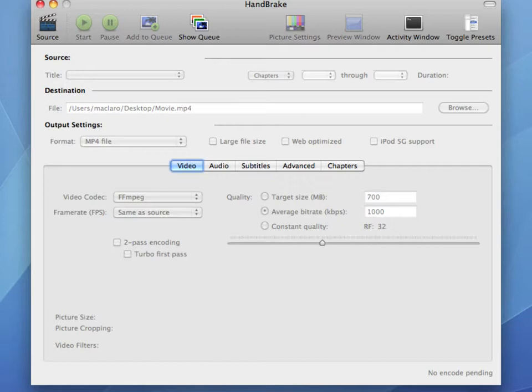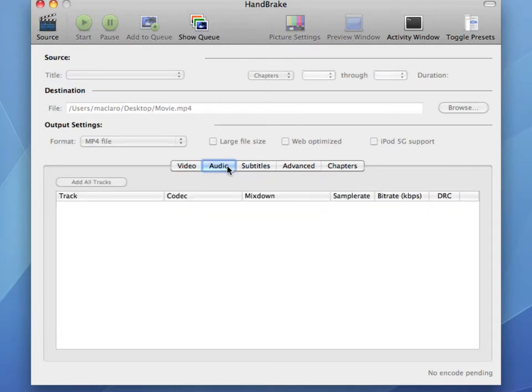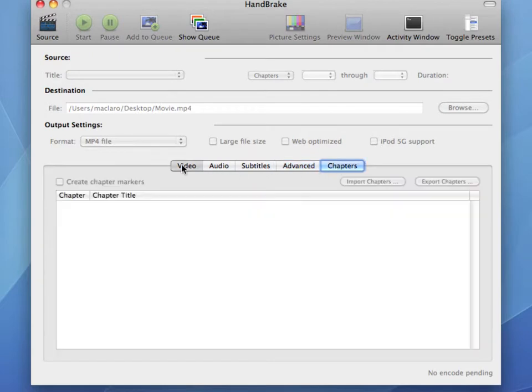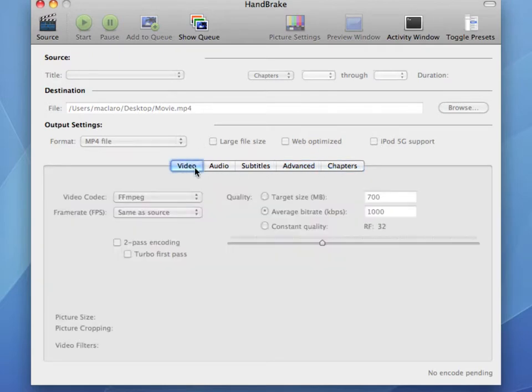So once Handbrake opens, you'll see a screen that looks like this. Now there are a lot of options here, and it can look pretty daunting at first, but don't worry. You don't need to know most of the options, and I'm going to basically focus and talk you through step-by-step while focusing only on the ones that you need to pay attention to.